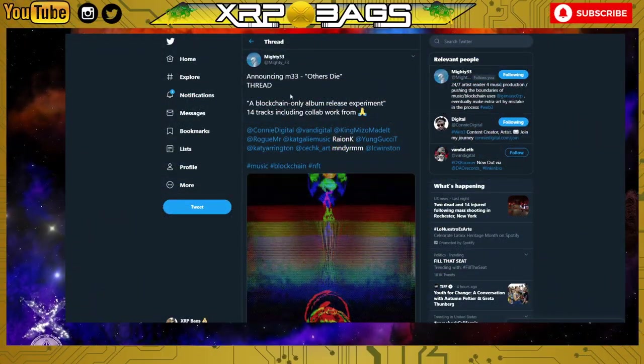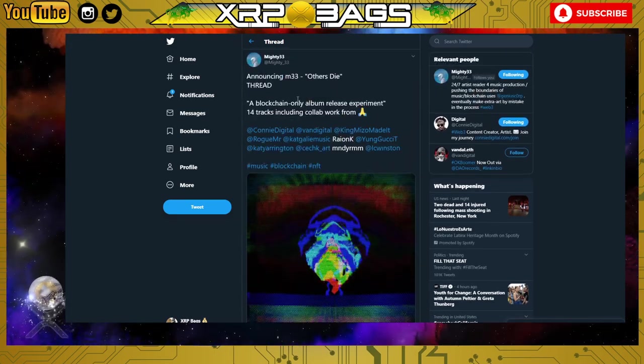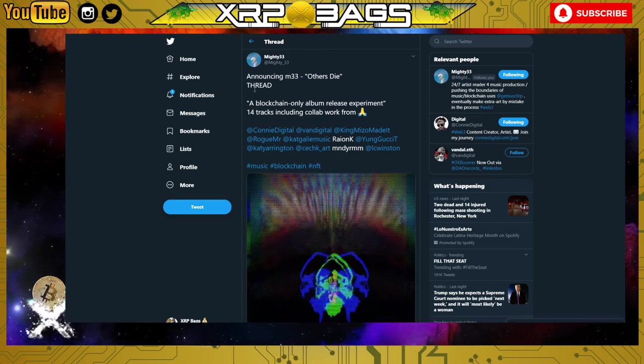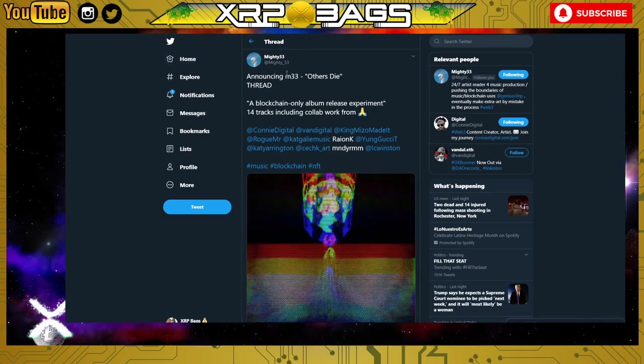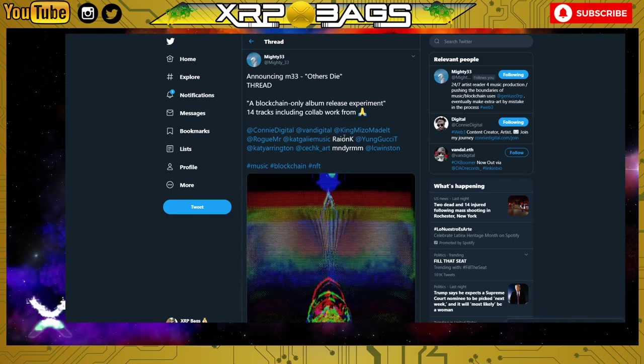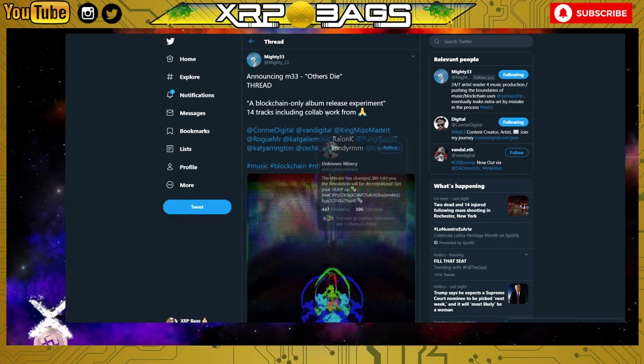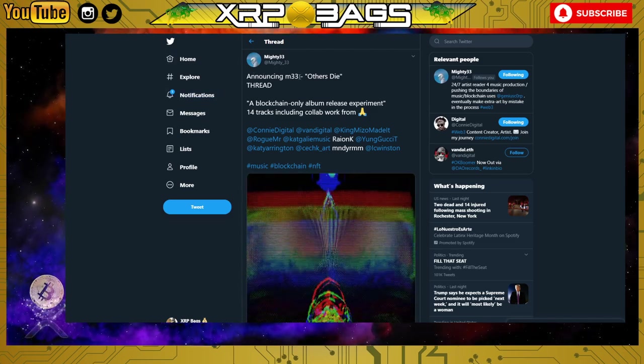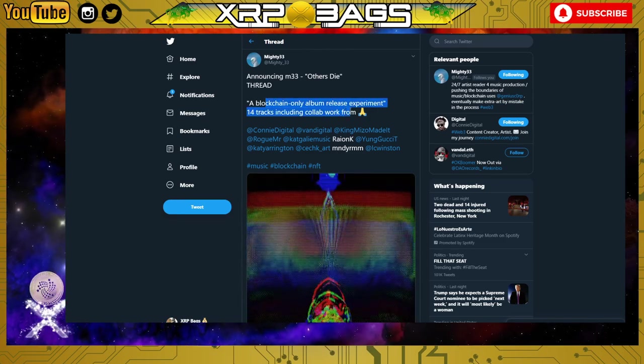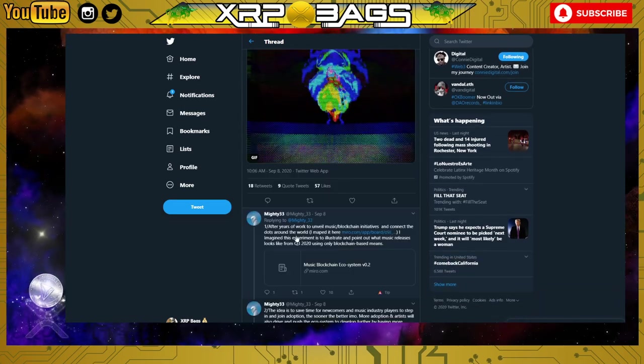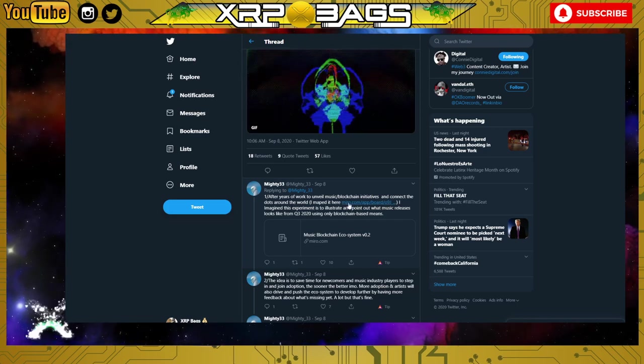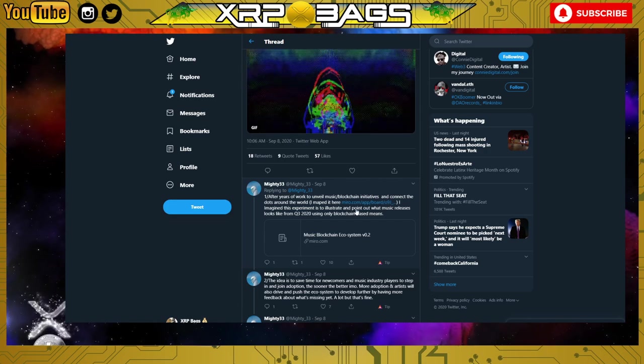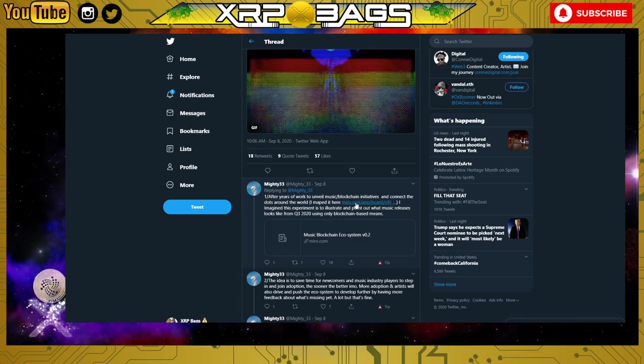Mighty 33 tagged me in a post and I checked it out. It's pretty much releasing your music 100% through blockchain. I was thinking maybe I could do this for my next one. If any of you guys make music out there, you can throw your music on the blockchain and have all your music completely decentralized through blockchain and cryptocurrency. Here's Mighty 33's Twitter announcing M33 Others Die, a blockchain only album release experiment with 14 tracks. After years of work to unveil music blockchain initiatives and connect the dots around the world, he mapped it out. This experiment illustrates what music release looks like from Q3 2020 using only blockchain based means.